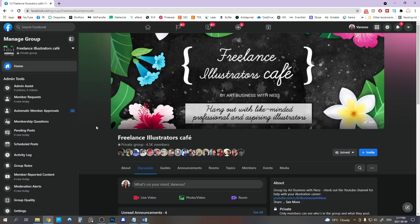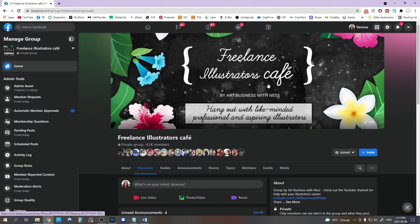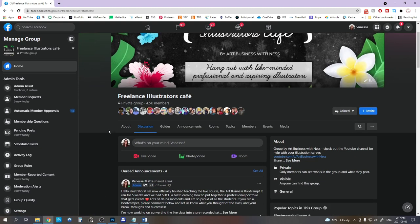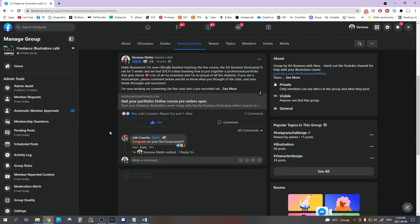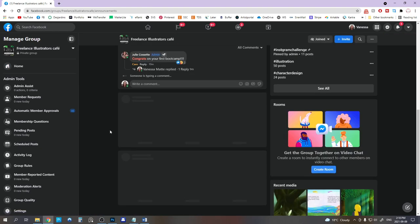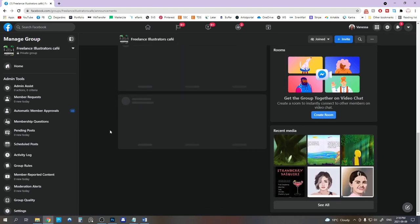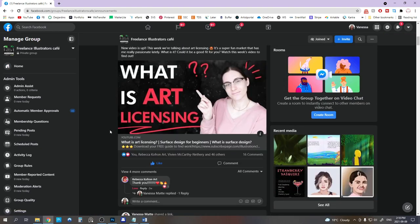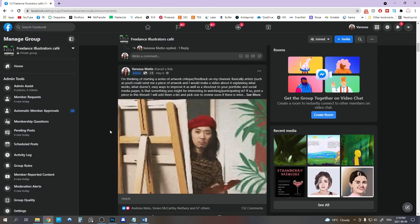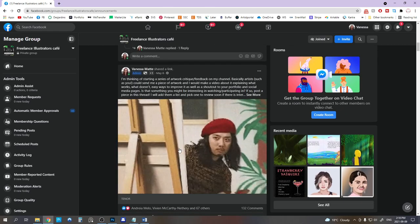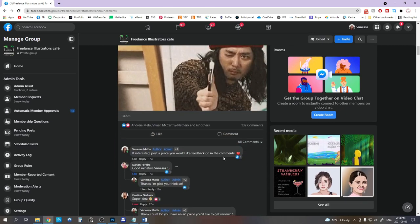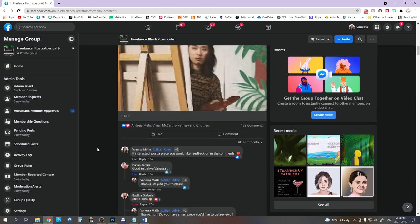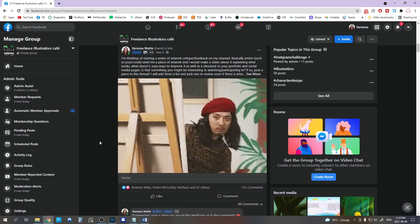If you would like to participate too, then head out to my Facebook group, The Freelance Illustrator's Cafe, and you will find the post to submit your illustrations in the announcements. You may have to scroll down a little bit, but it should be the second one or the third one. There it is, it's the one with the silly gif right here. And you can comment with your illustration.